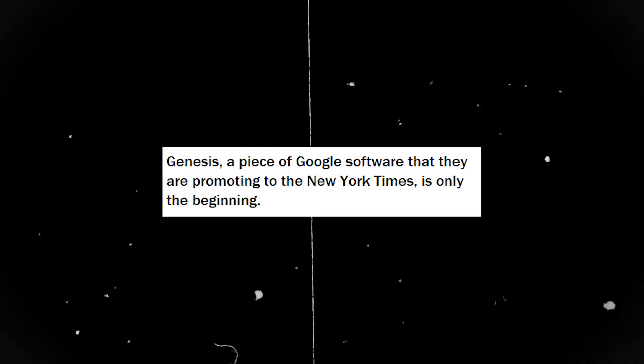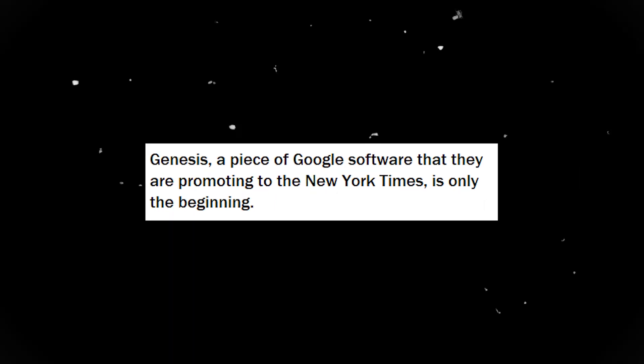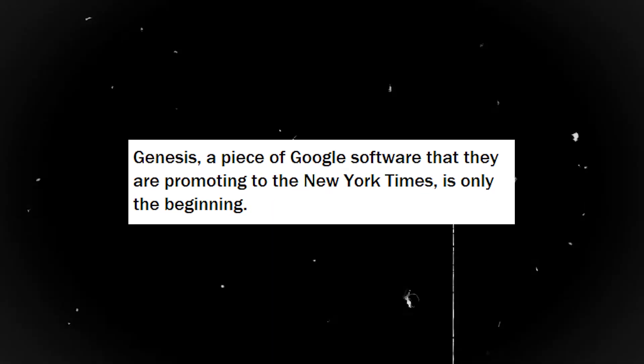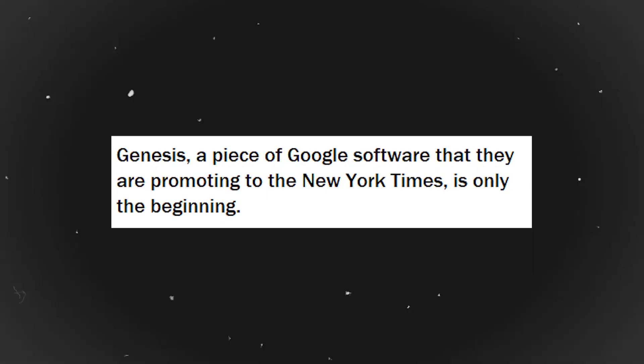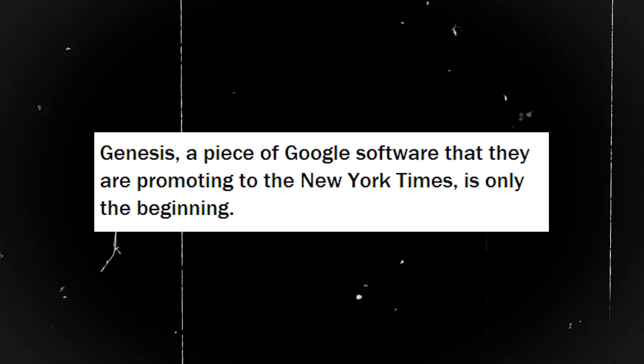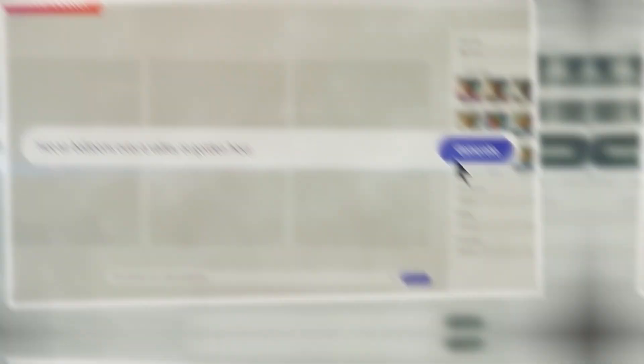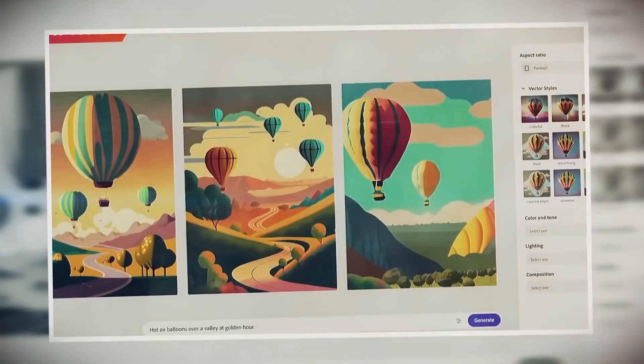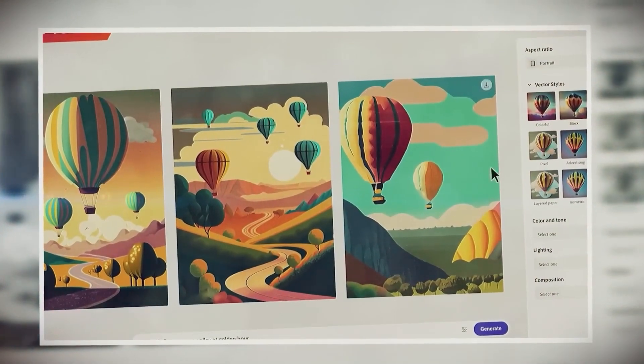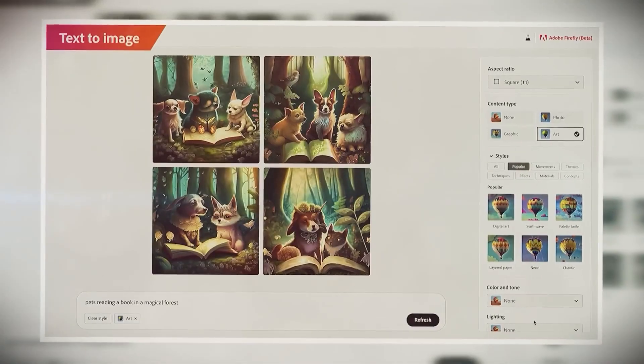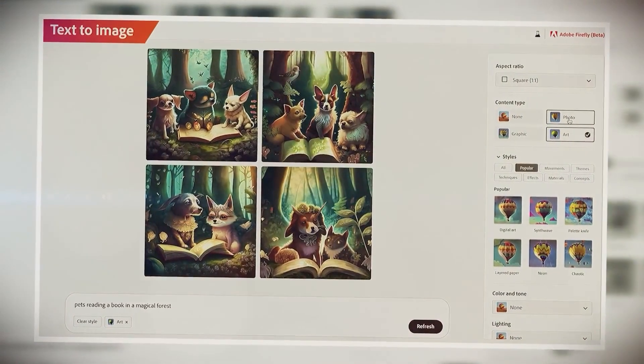Genesis, a piece of Google software that they are promoting to the New York Times, is only the beginning. Gemini's ability to rethink content production and make it more approachable, effective, and inventive is where the true magic resides.